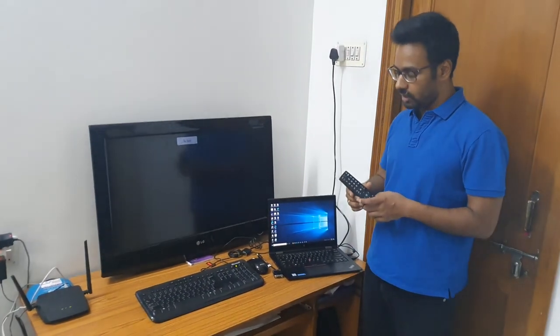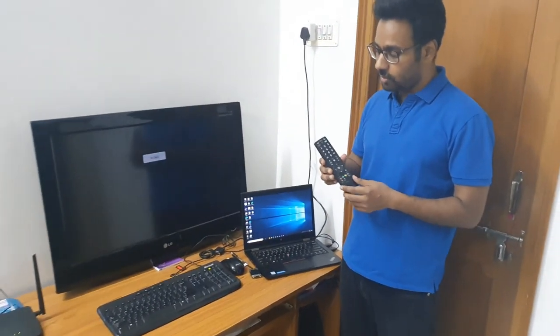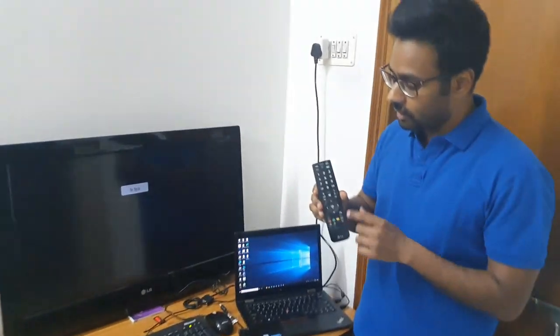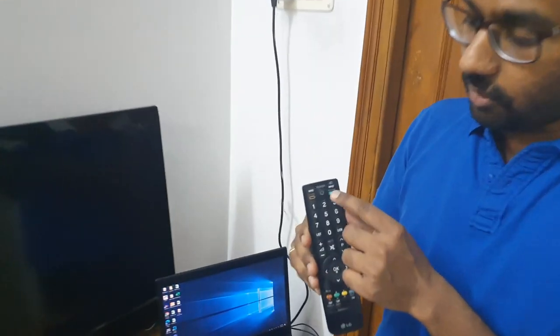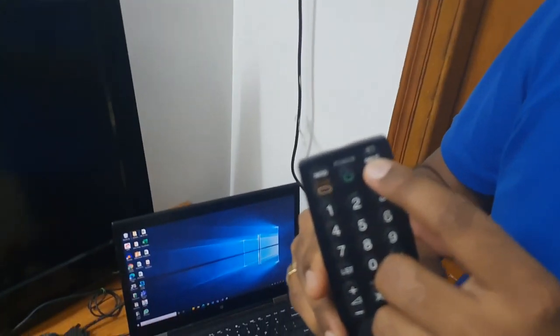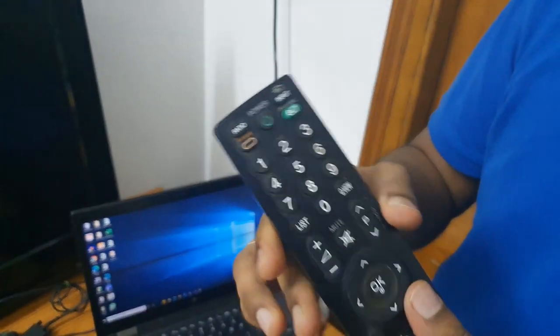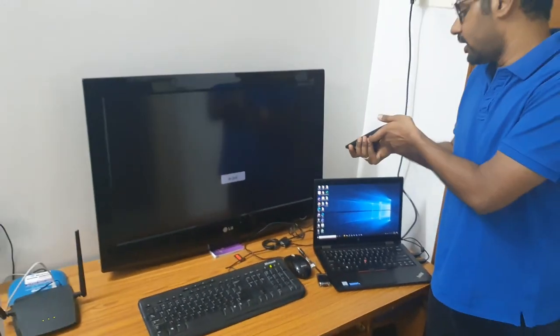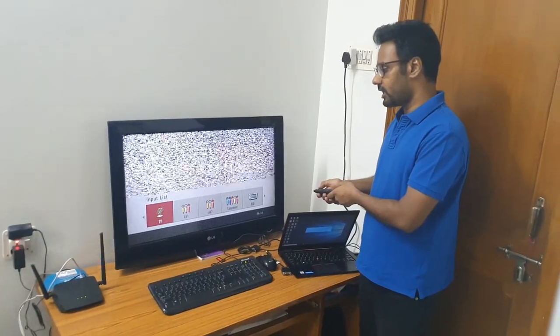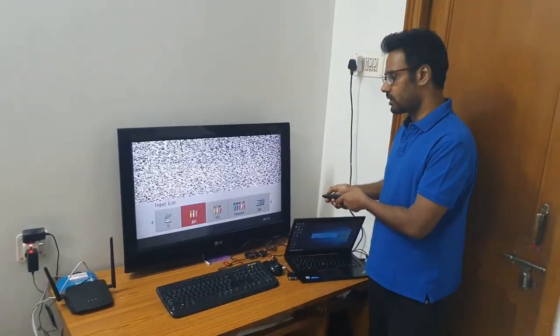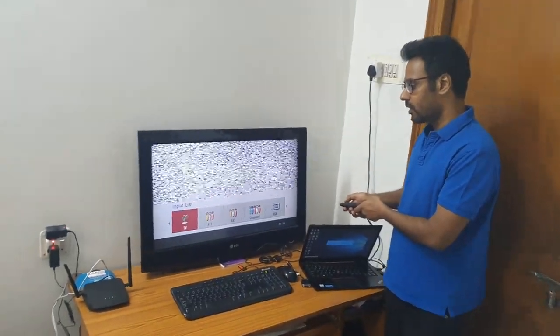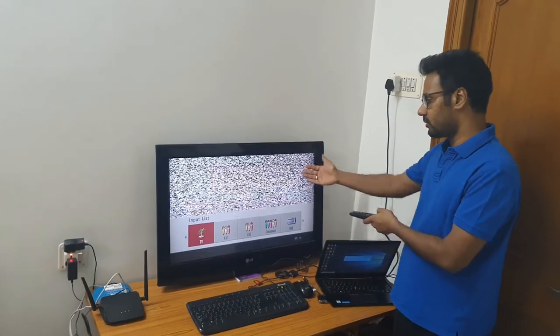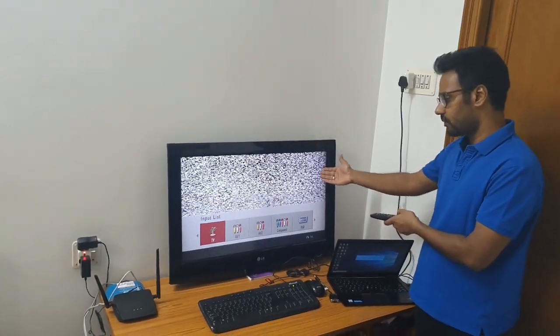First, what we need to do is click on the input button on the remote. As soon as we click on the input, you can look at the TV. Let's look at all these type of modes. First mode is the TV mode which is the antenna mode. If I click on this, it will show like this.